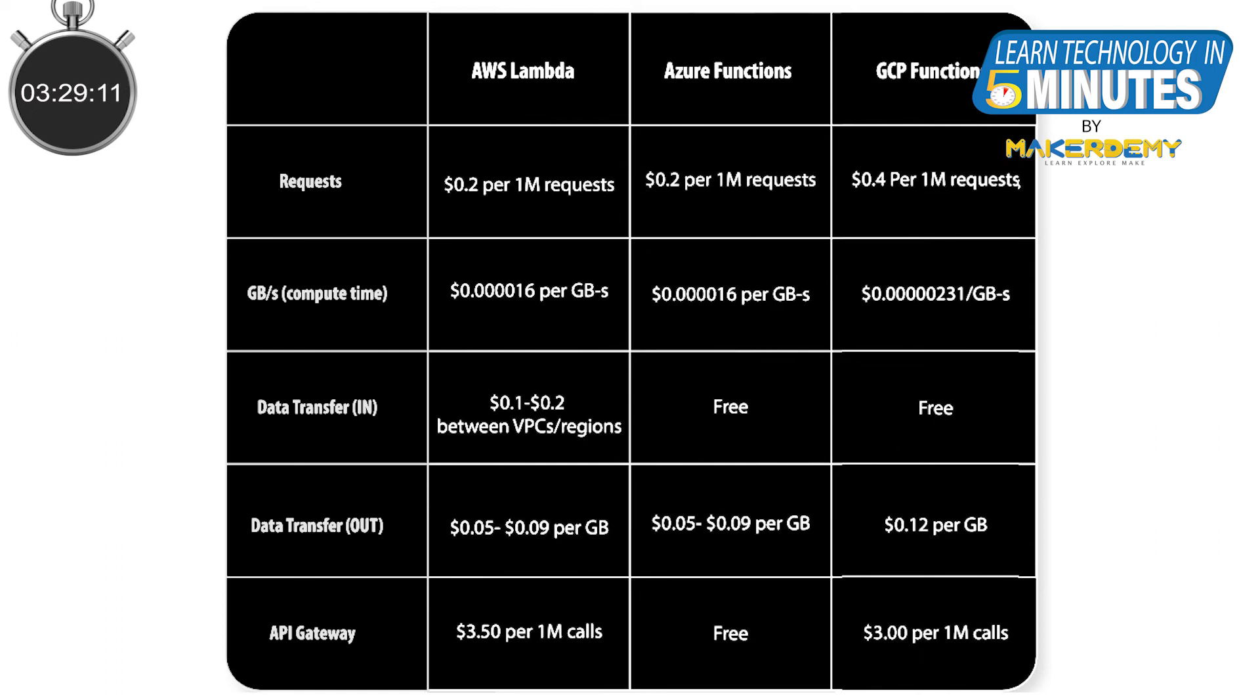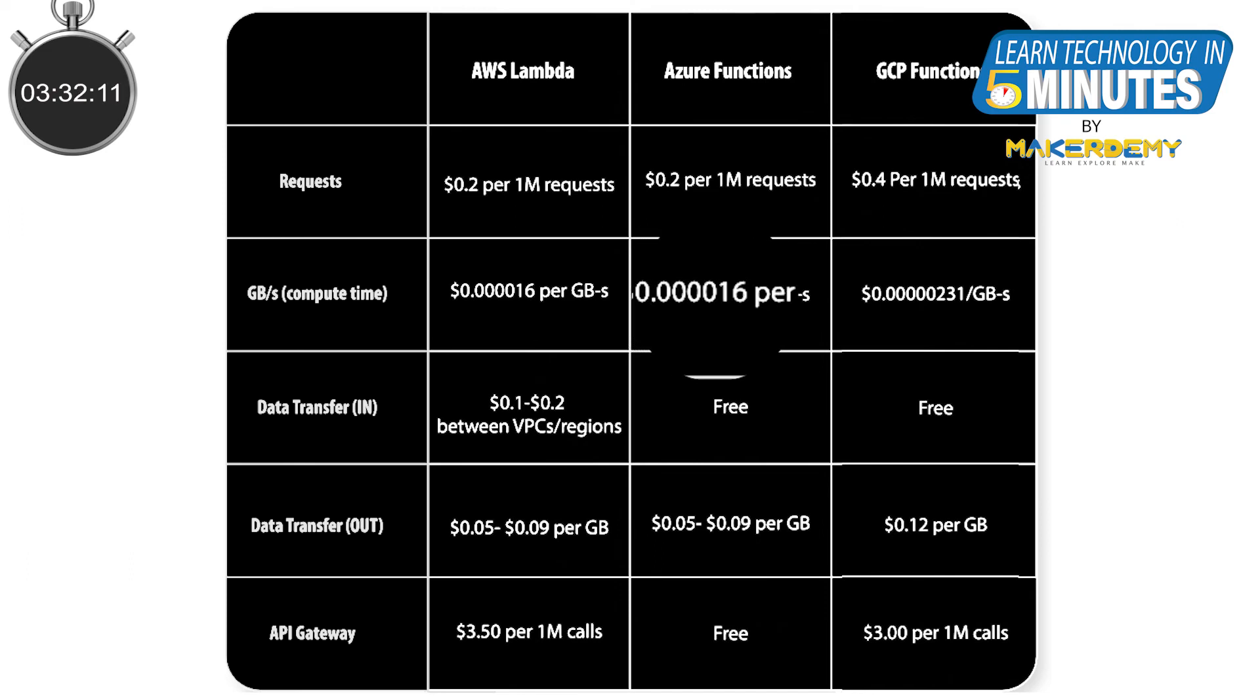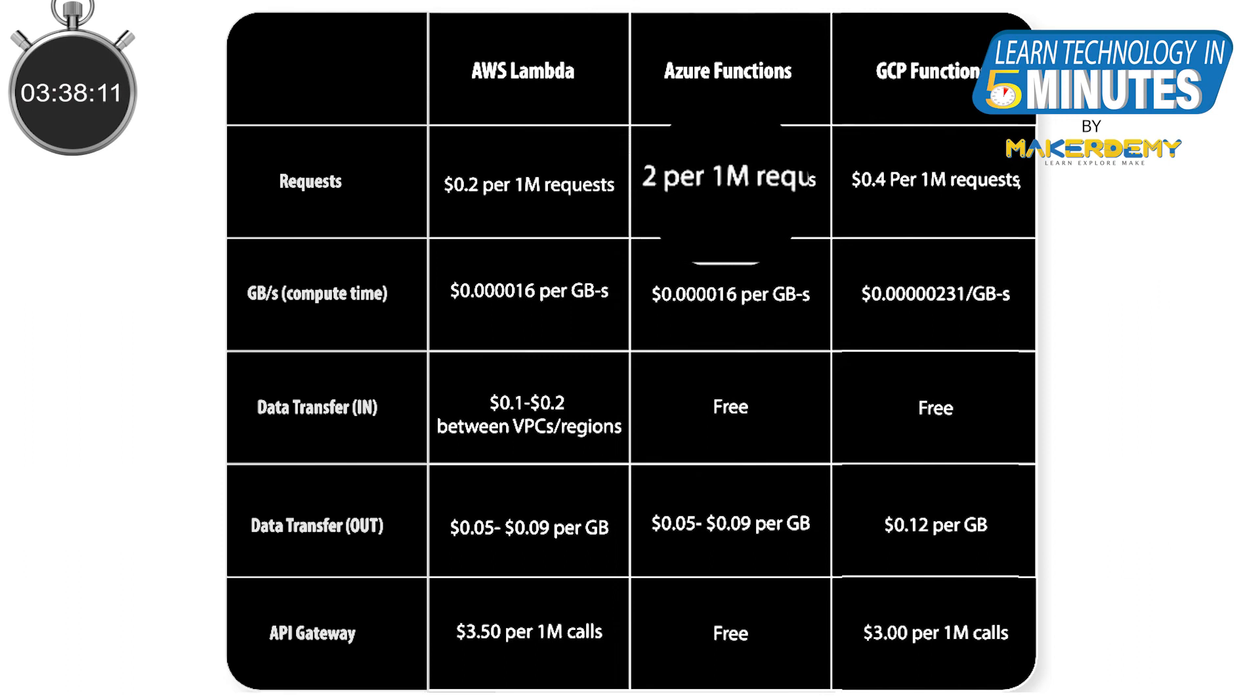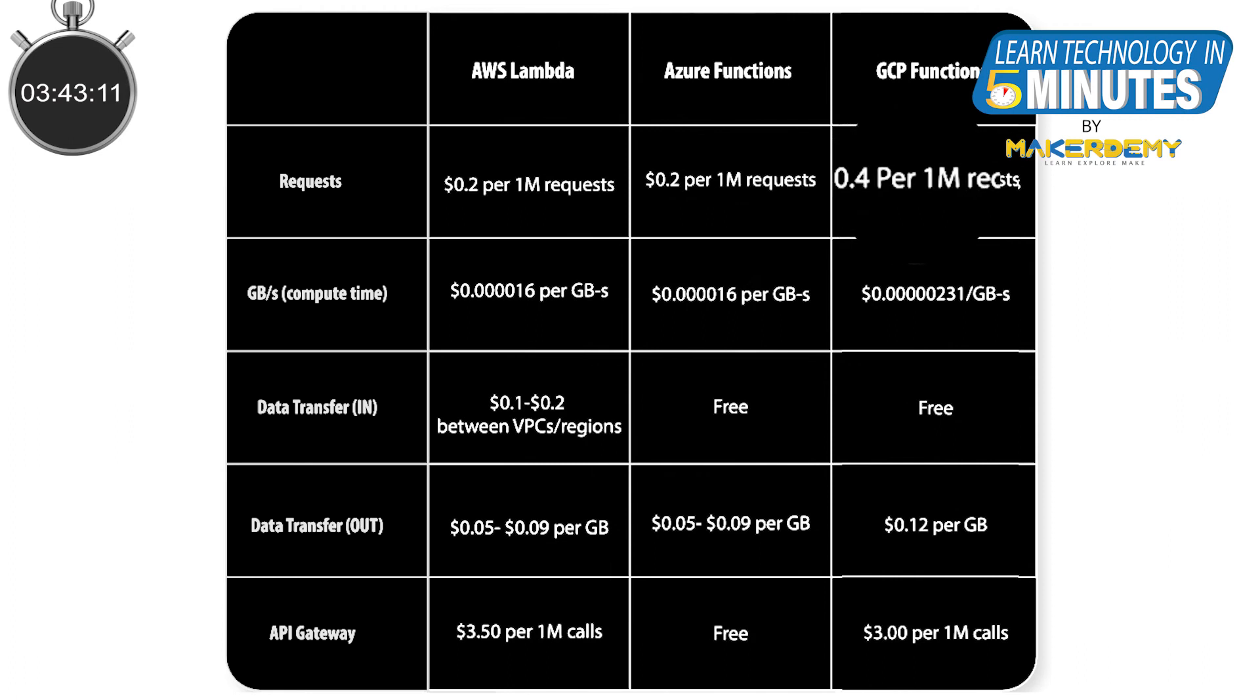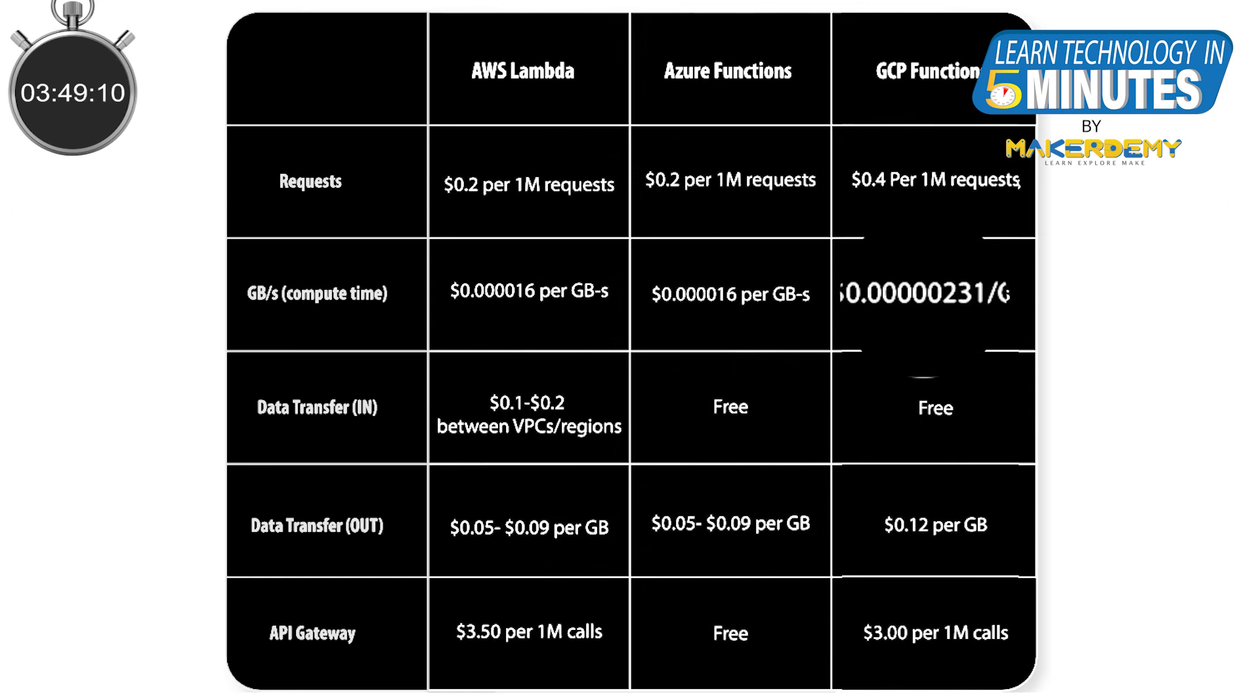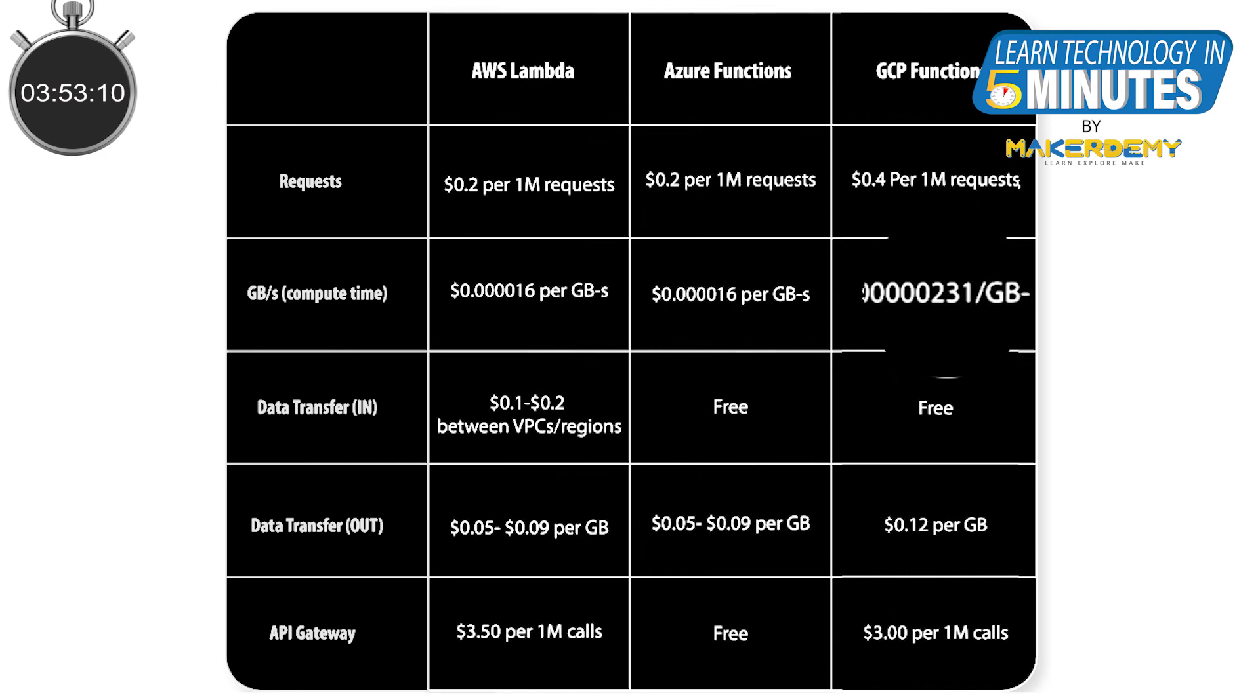In the case of Azure functions, you will pay 0.000016 dollars per GB seconds and 0.20 dollars per 1 million requests. For Google Cloud functions, you will have to pay 0.4 dollars per 1 million requests. The per GB seconds pricing is quite different from other services as it has different tiers and separate network outbound price.